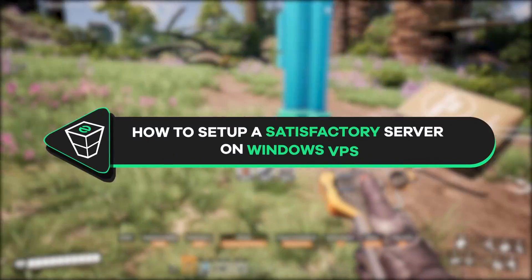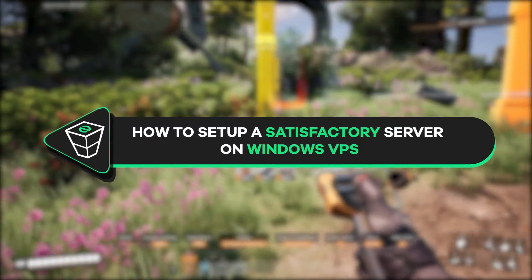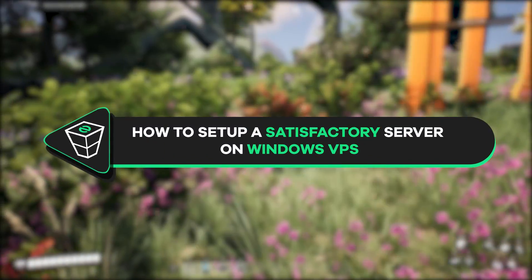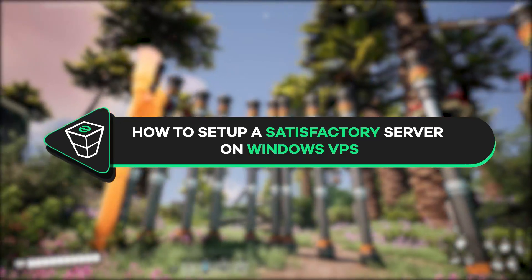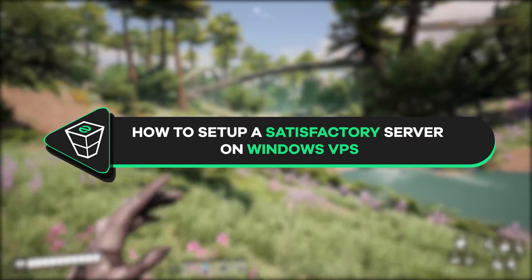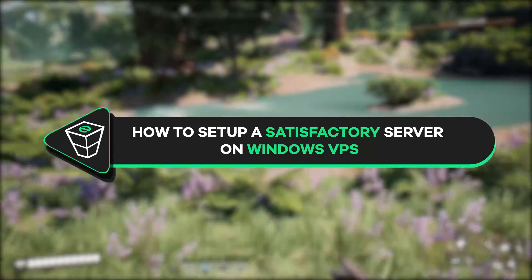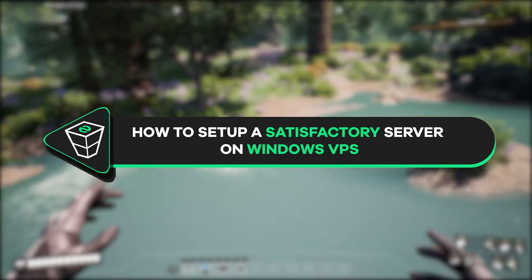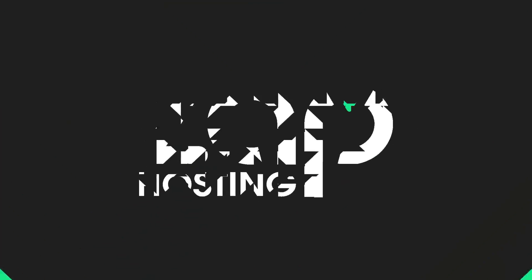Welcome back gamers to the official Zap Hosting YouTube channel. My name is Elio and in today's tutorial I will show you how to set up a Satisfactory server on your Windows VPS, so let's get started.